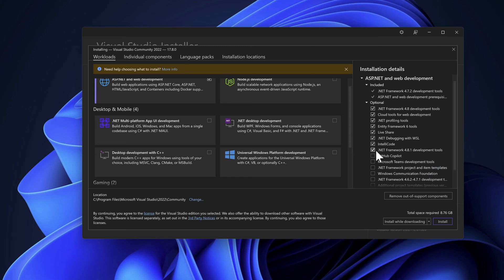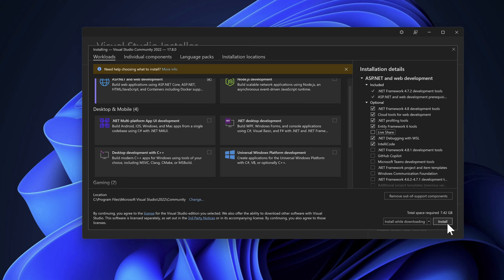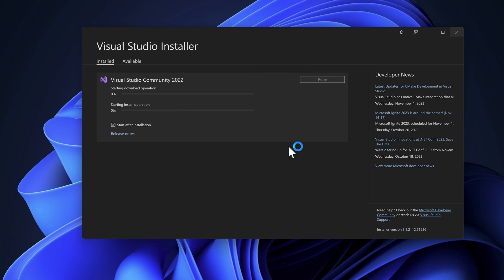I'm also going to remove the .NET Framework 4.8.1 development tools, which we don't require, and similarly we don't need Live Share or .NET profiling tools. I'll just leave the rest as is and hit Install to install Visual Studio 2022 Community Edition. I'll be back once the installation is done.